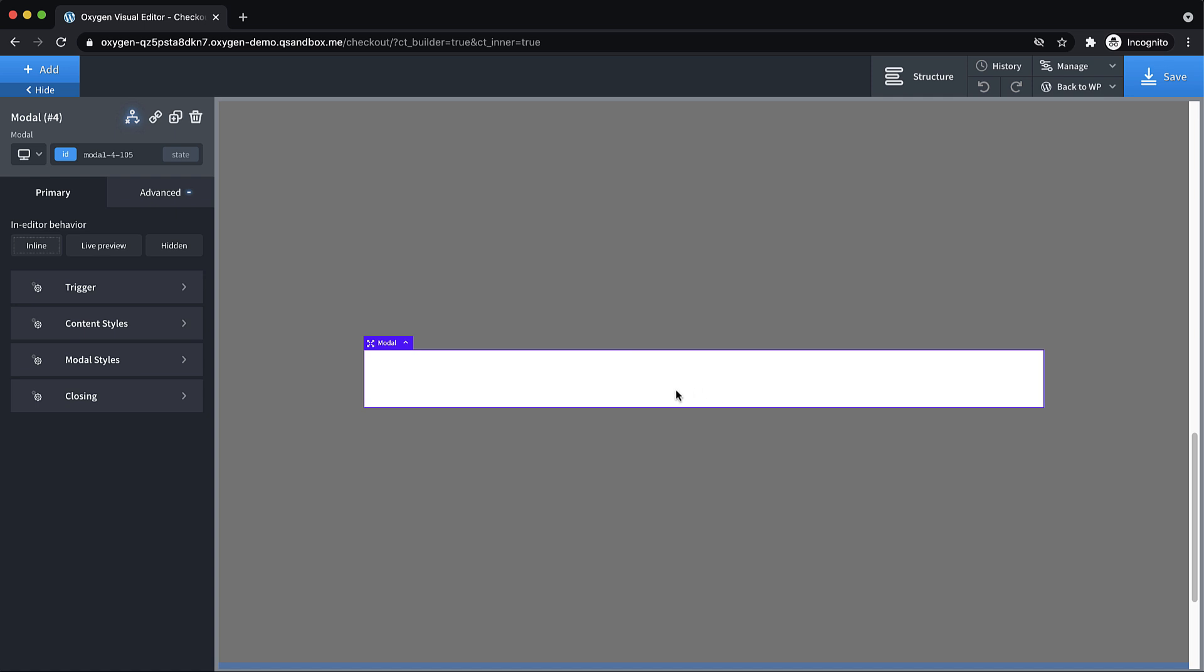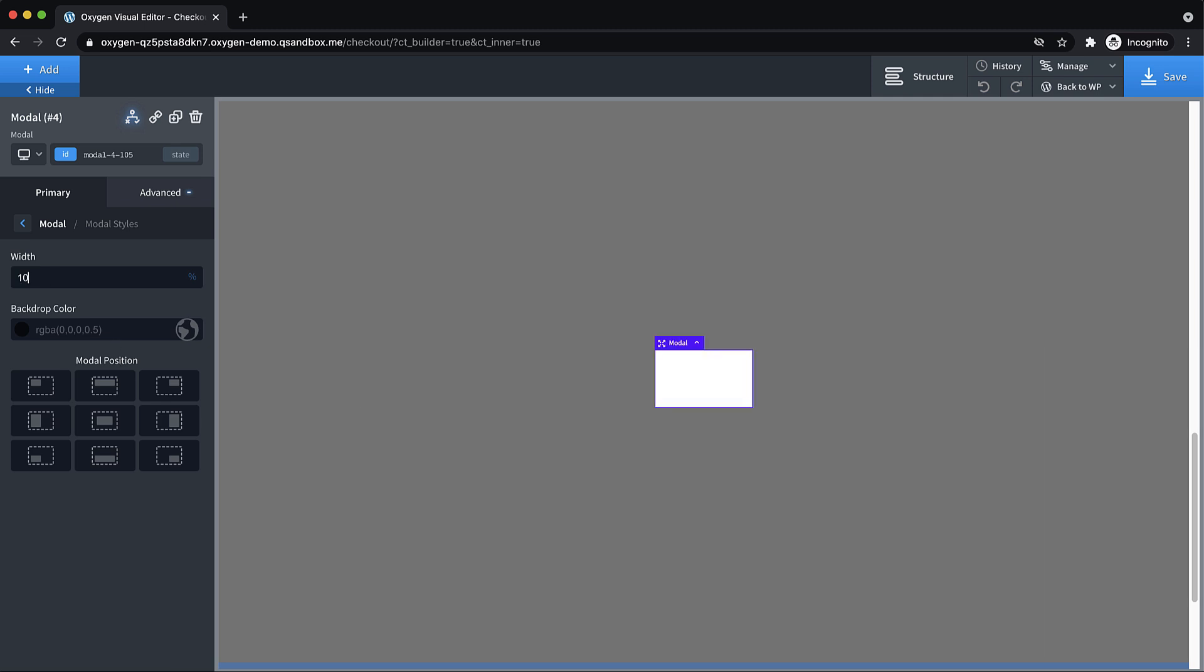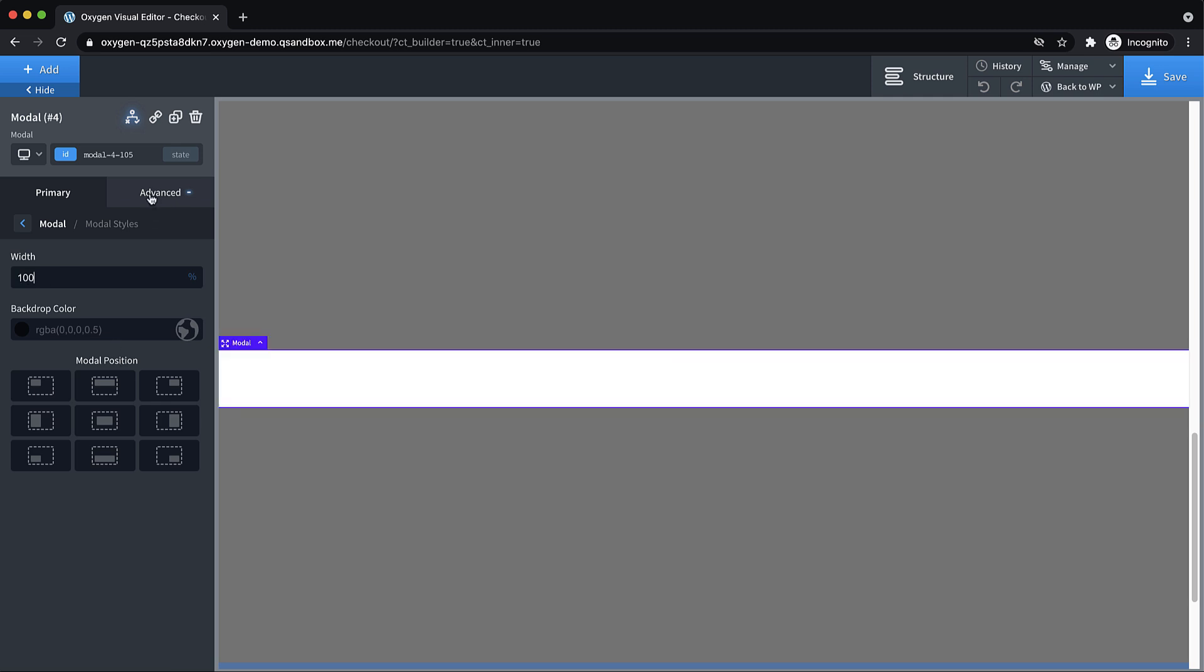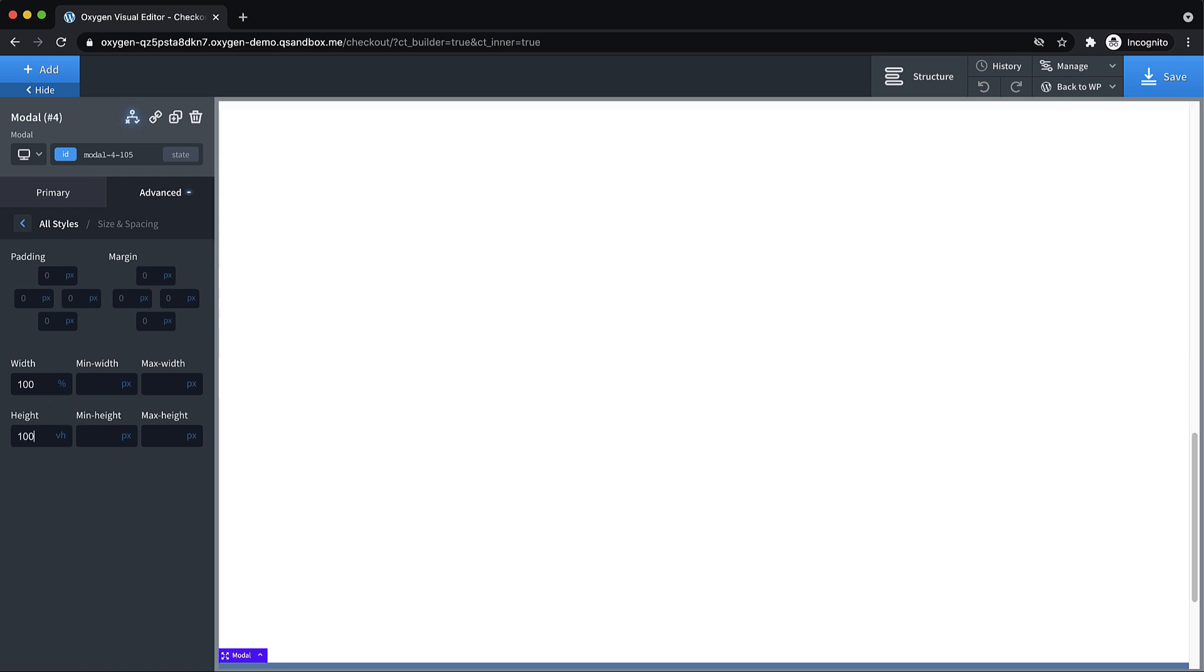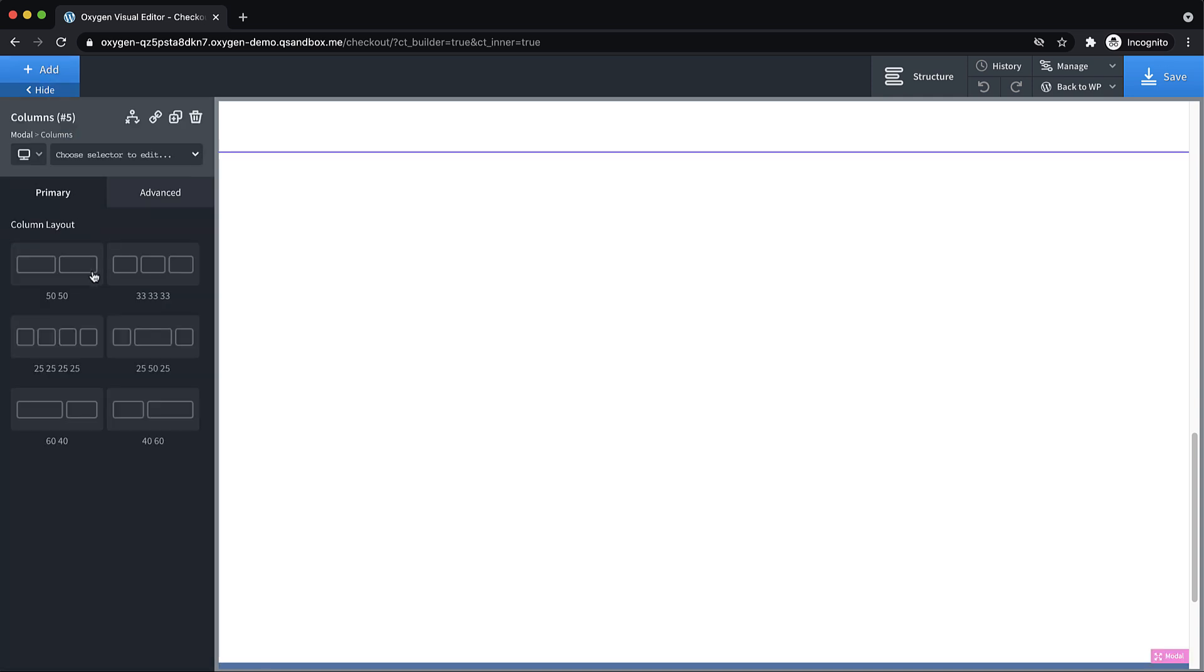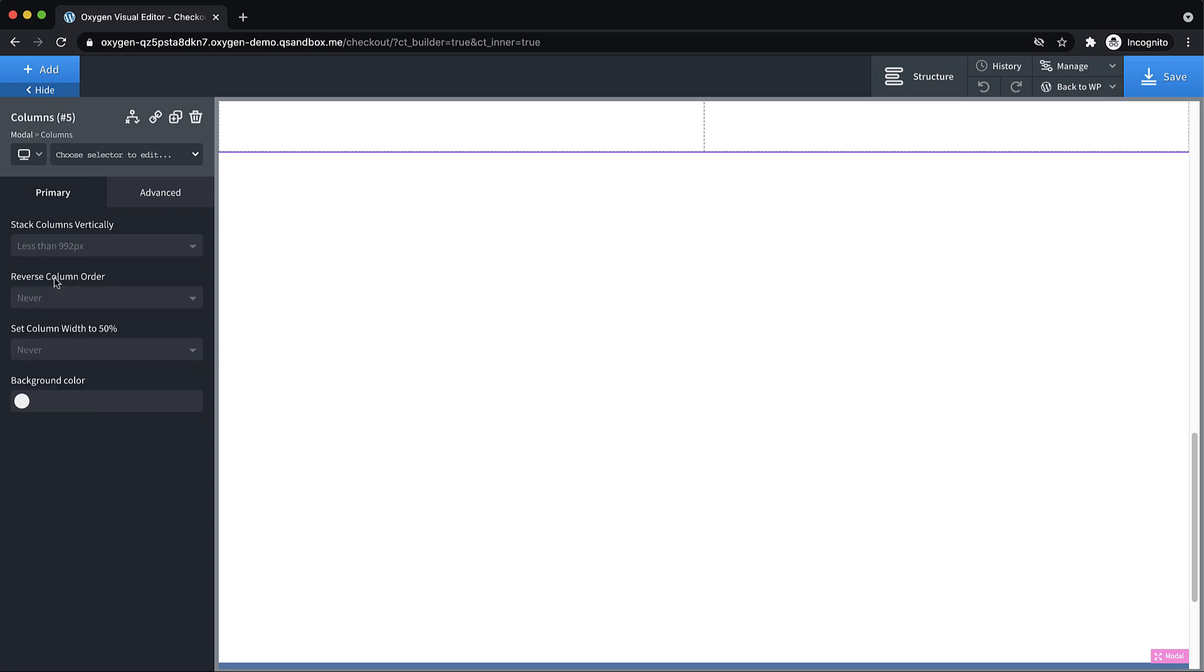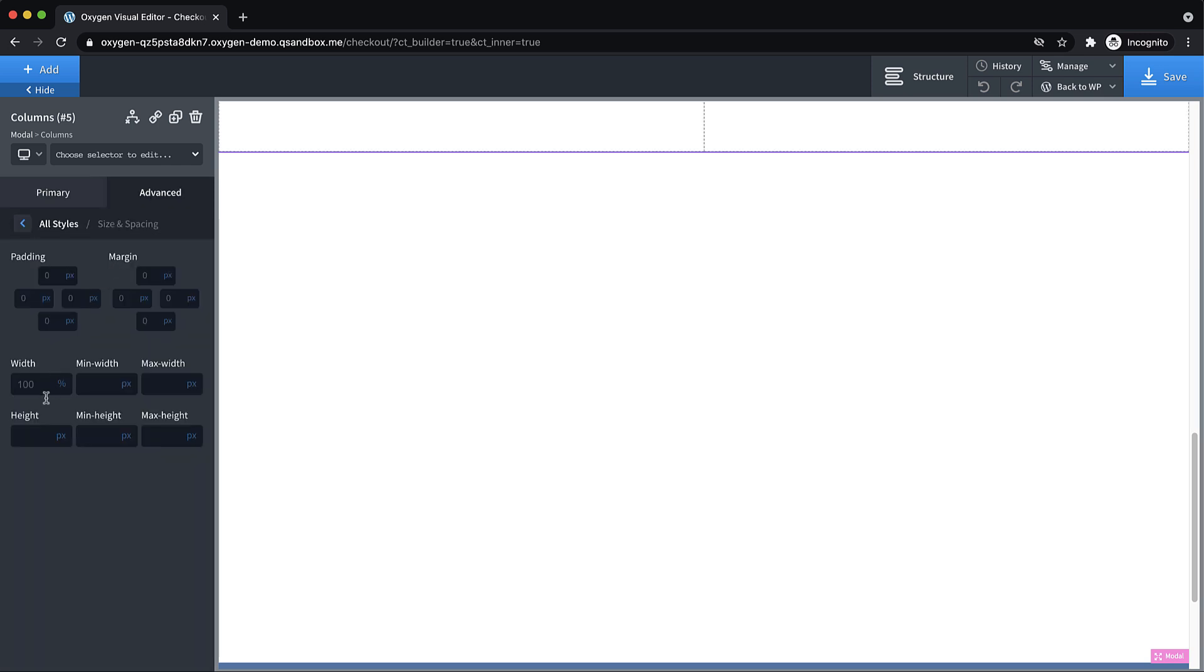So now what we can do is style this up. So let's go ahead and let's make this modal a full width modal and maybe full viewport height. So we'll go to modal styles, set the width to 100% and then advanced size and spacing and set the height to 100 VH. Perfect. Now let's add a couple of columns here. So we'll drop in a columns element. Let's do 50 50. And then on the columns element itself, we want to go to advanced size and spacing and set the height